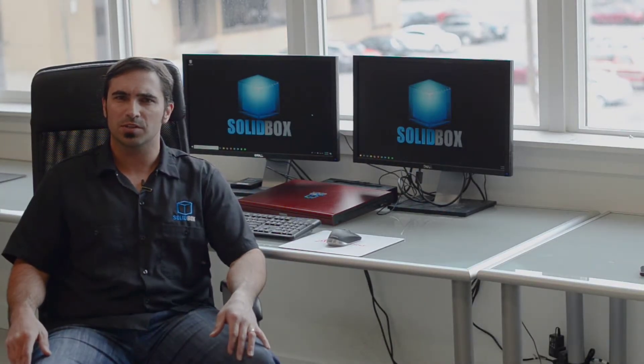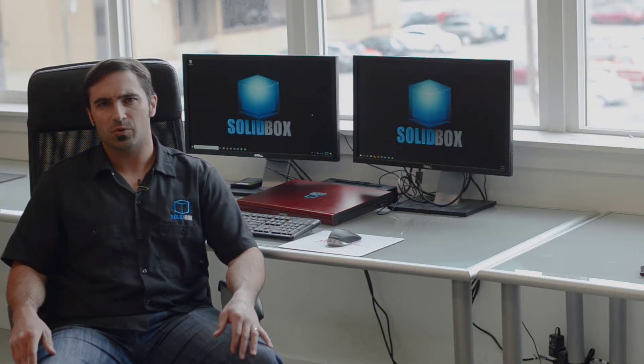Well, thanks for joining me. Be sure to tune in for more technical tips in the future. Go to mysolidbox.com for all your CAD hardware needs, and feel free to reach out anytime if you have any questions.